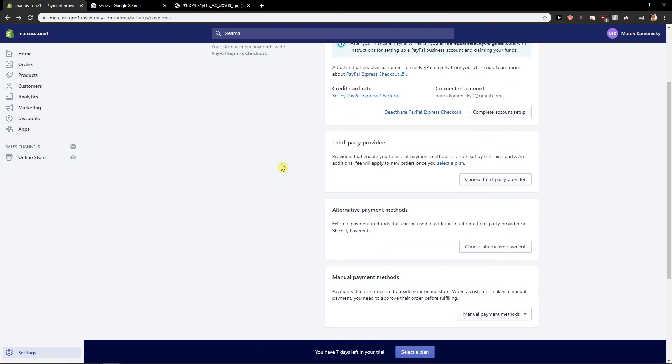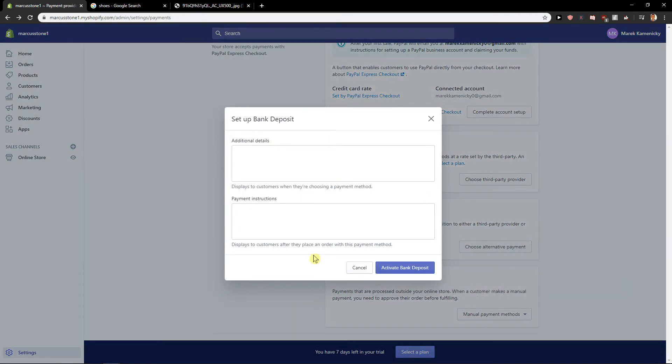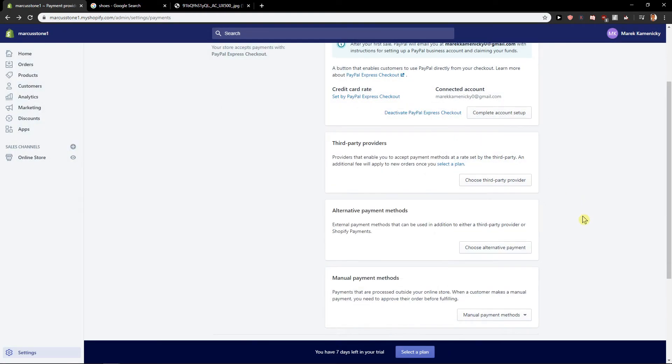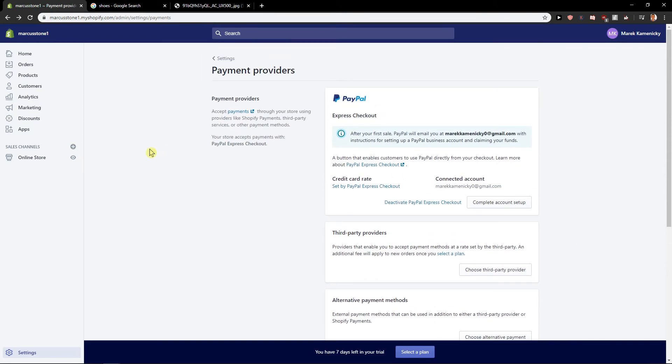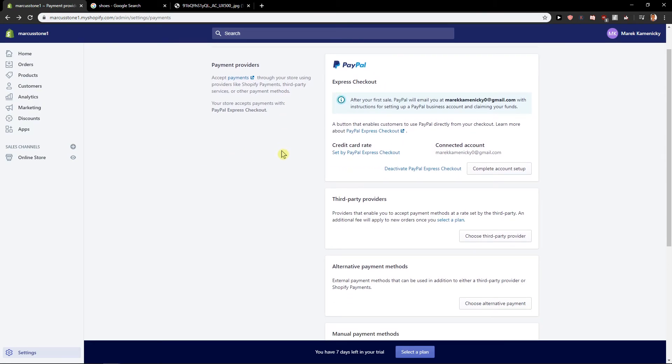So this is how you can—also, you have manual payment methods where they can do bank deposit if you want. Also completely up to you, but I really recommend Stripe. I can't recommend it enough.